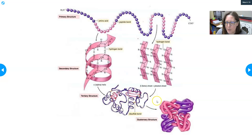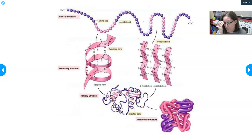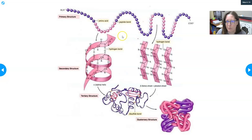Some proteins also have a quaternary structure. A quaternary structure is when you have to link up several proteins together to make a molecule. Hemoglobin is an example of a protein with a quaternary structure because it has 2 alpha globins and 2 beta globins — four of them that have to come together. Not all proteins have a quaternary structure, but they all have a primary, secondary, and tertiary structure.